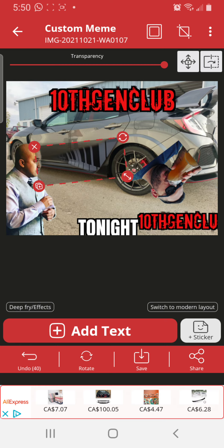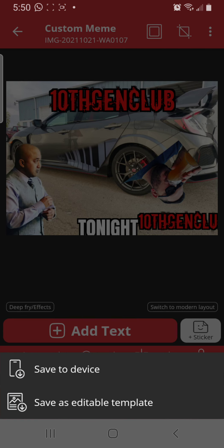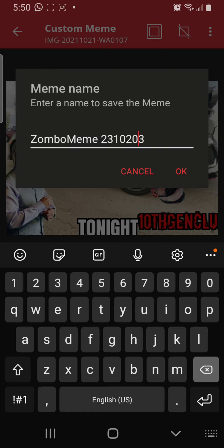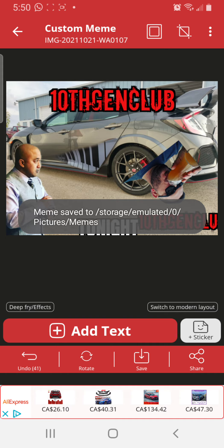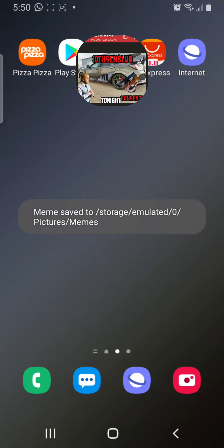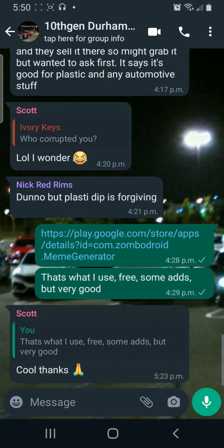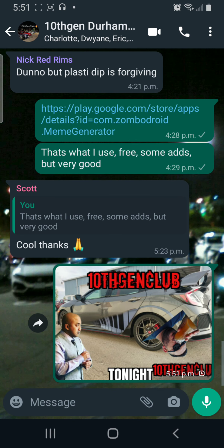It's not perfect but I can put that in there and then I can save it as an editable template or just save it to the device. I can change the name. And now if I want to post it — say I want to post it to the Durham chat — it's right there. Boom, done.